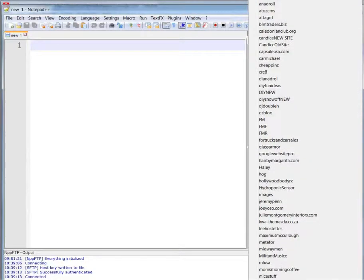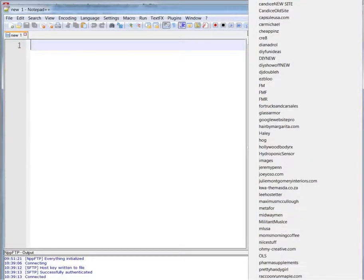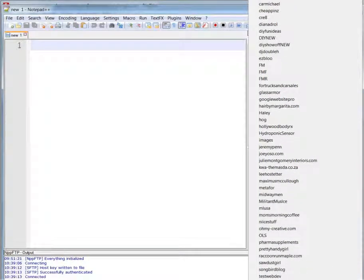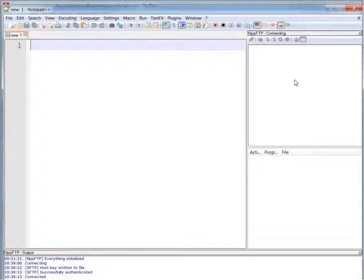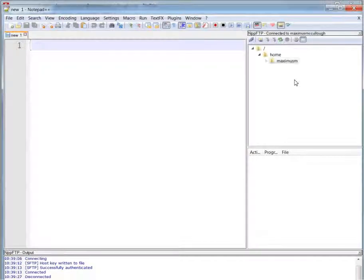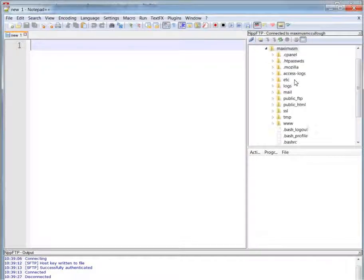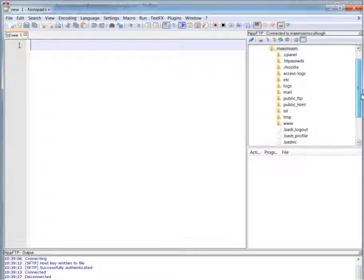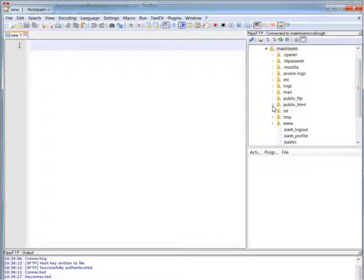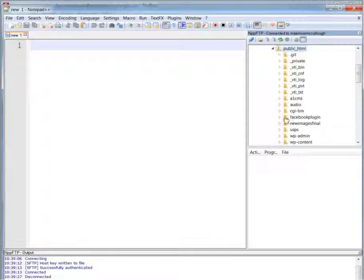There we go. So now it's connected and now I can transfer files securely to and from my server or just edit the files on my server securely. So that's a nice secure way to edit your website files and upload them with Notepad++ and FileZilla. That's all.